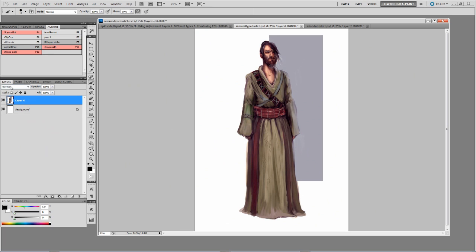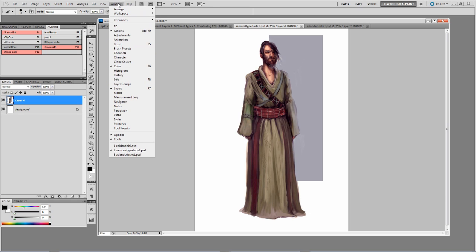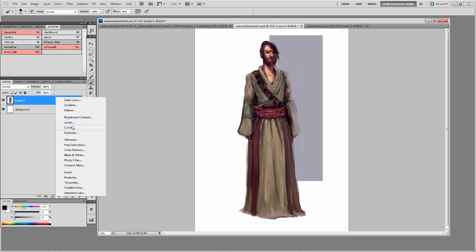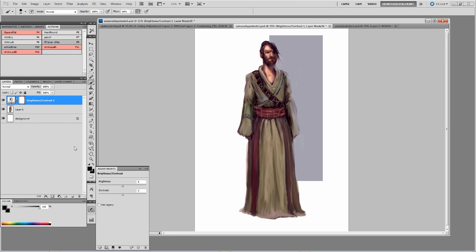Look here in our layers palette — if you don't have your layers palette open, go to Window > Layers and it'll pop up. You'll see a little black and white circle, and what this is is the ability to create an adjustment layer. We have a whole bunch of them, but for this video we'll just be looking at what I think are the important ones.